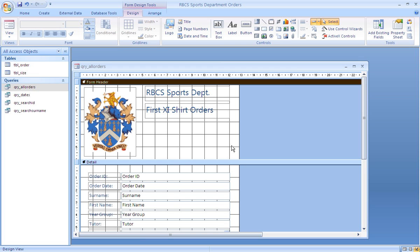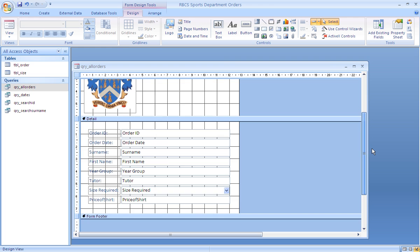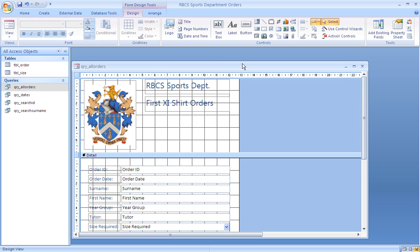And that's the form in design view. In form view it looks like that.